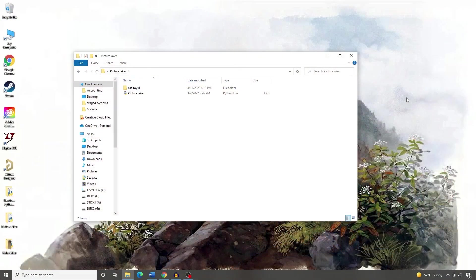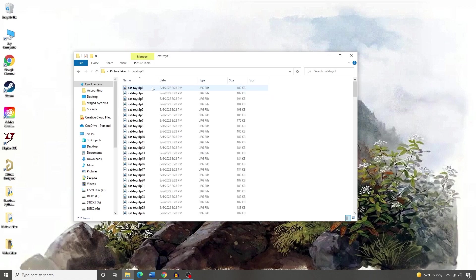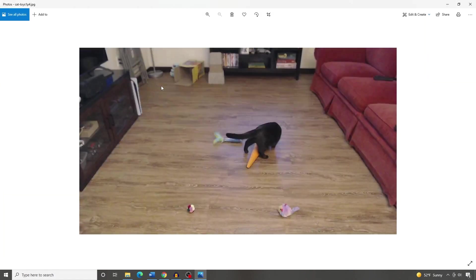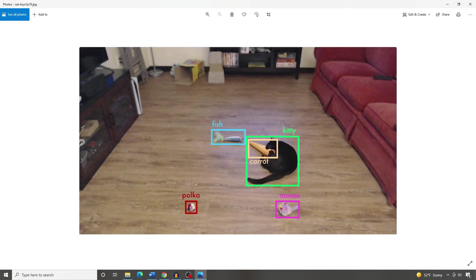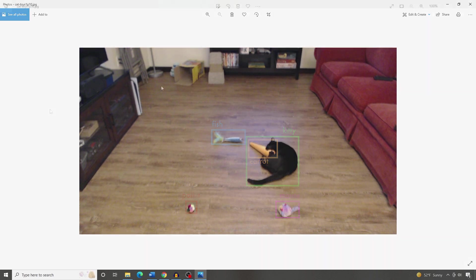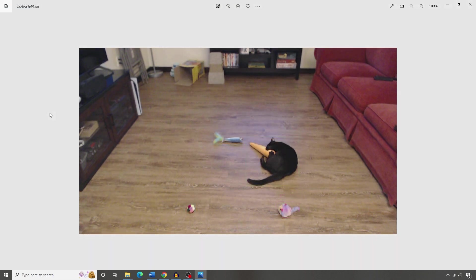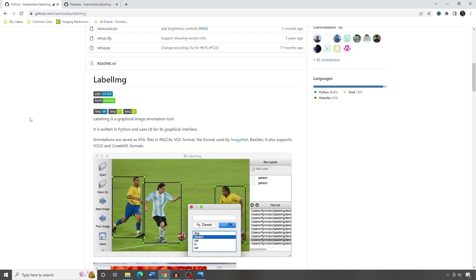Now it's time for the fun part — labeling. Switch over to the computer where your images are stored; you should have a folder full of pictures of your objects. We need to label the class and location of each object in every image. The training algorithm will use this label data to teach the model what your objects look like and how to locate them. To annotate the images, we'll use an open source labeling tool called LabelImage, which has a simple interface for drawing bounding boxes around objects and indicating their class.